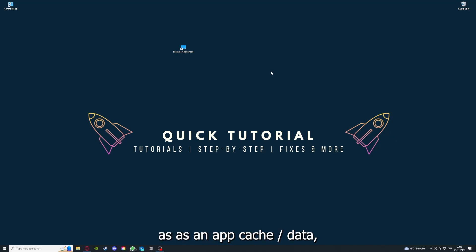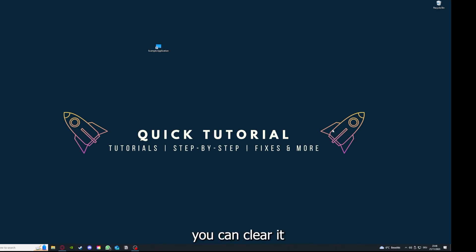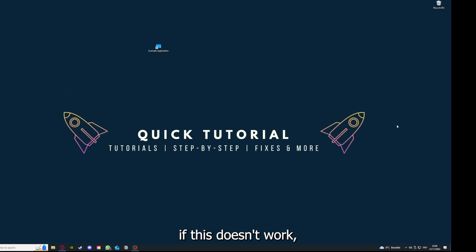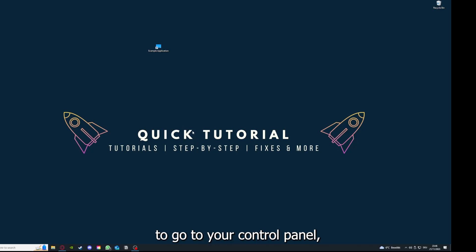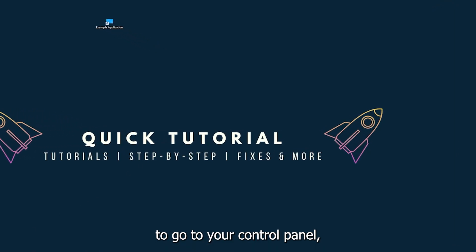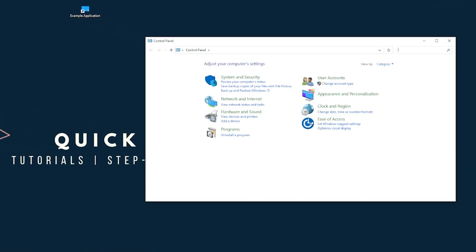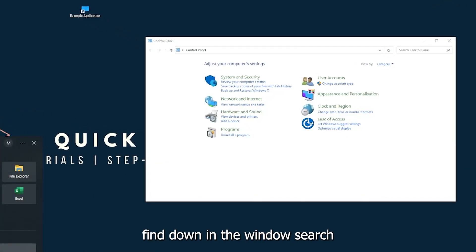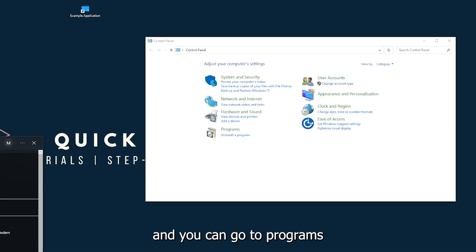Coming to point number five, if your application has an app cache or data, you can clear it. If this doesn't work, you will have to go to your control panel.